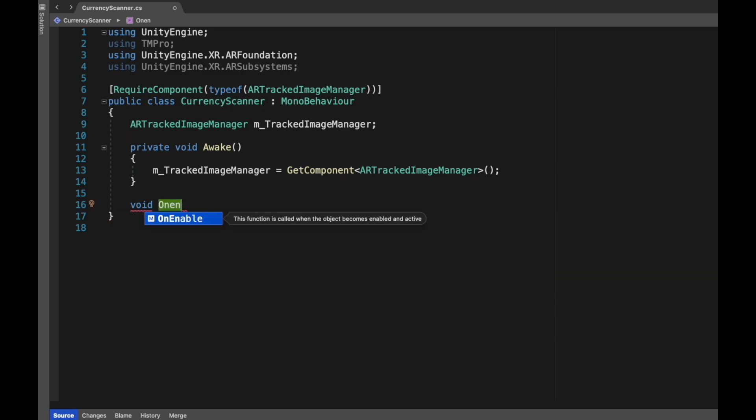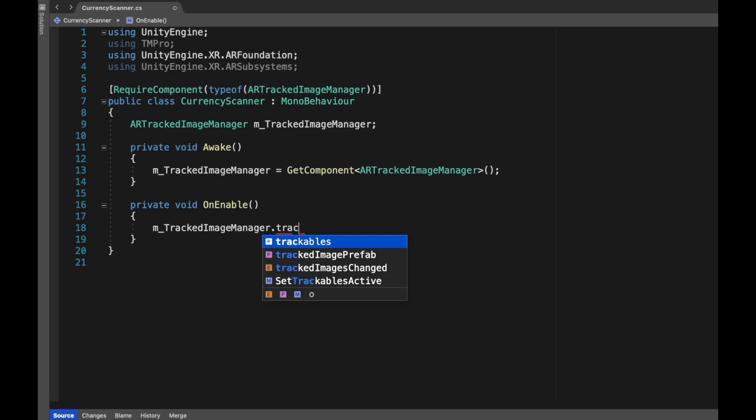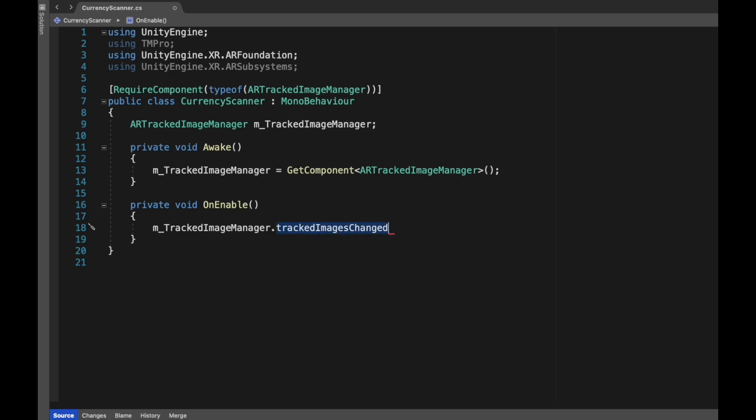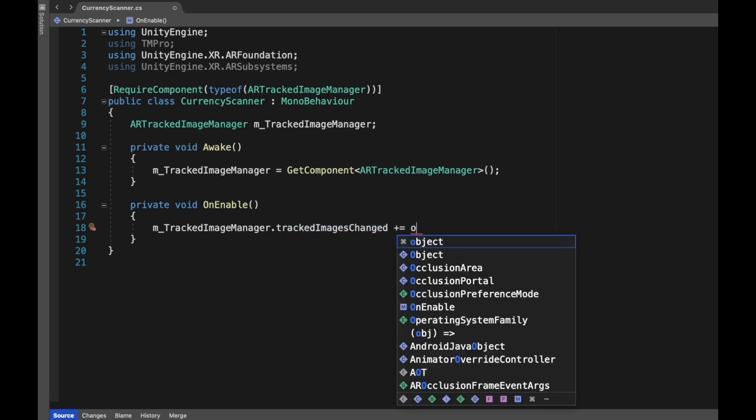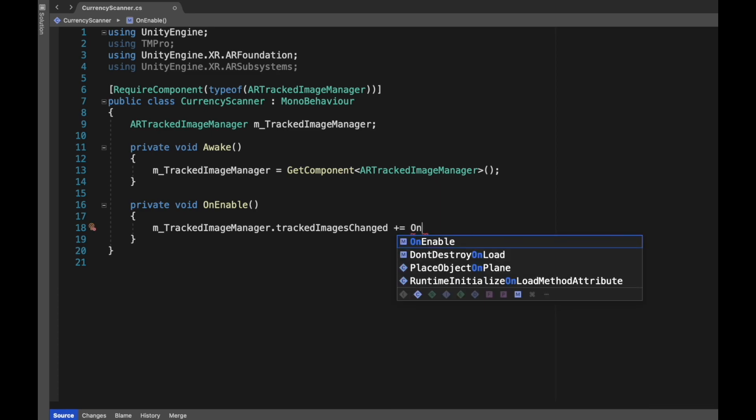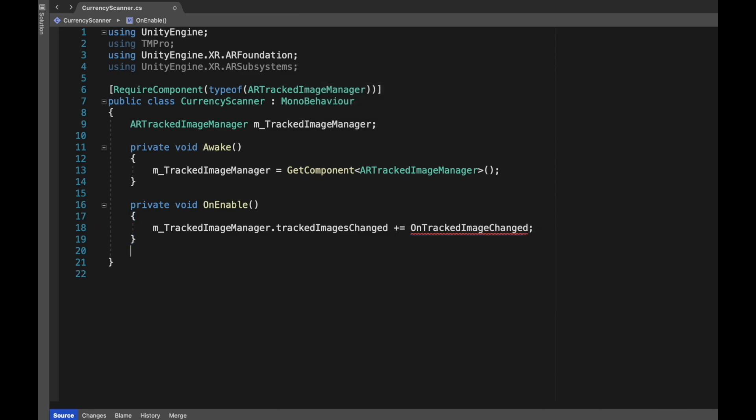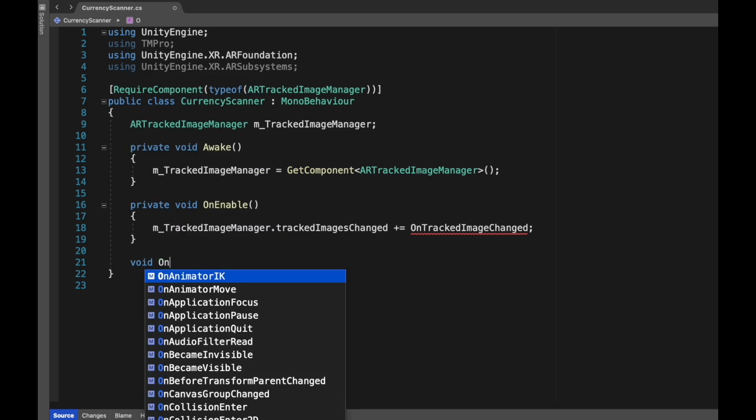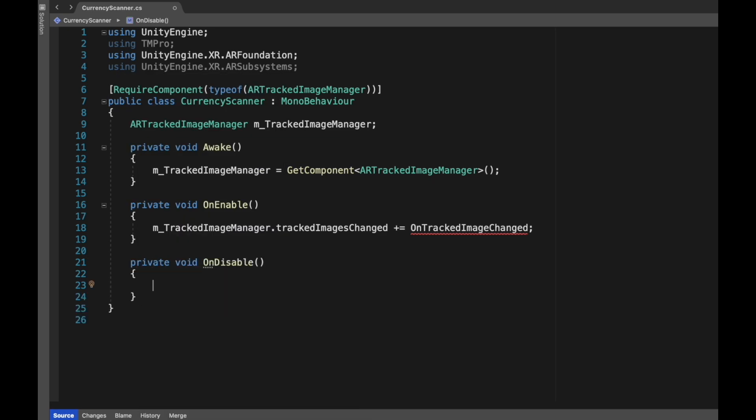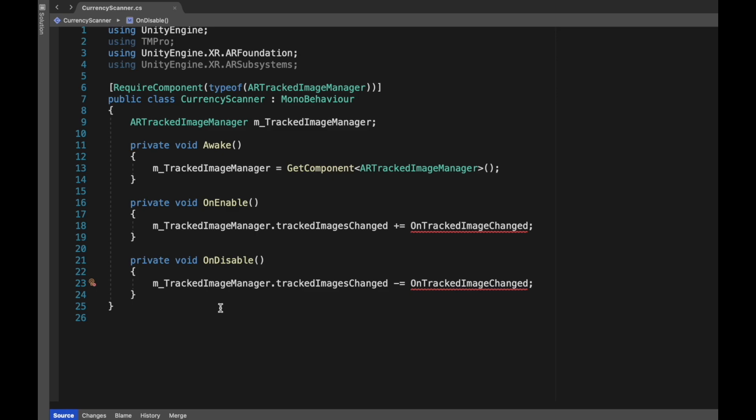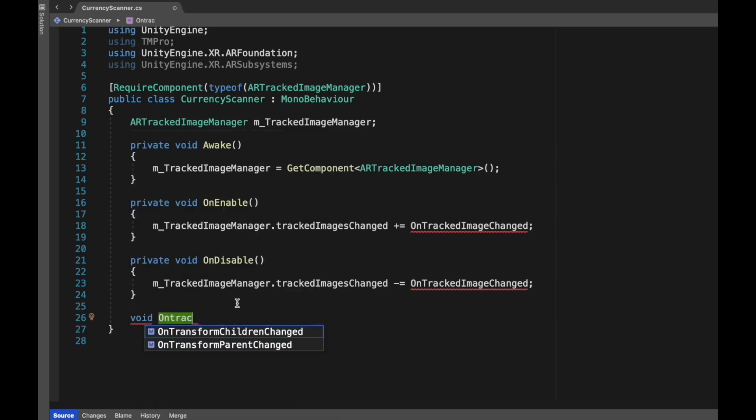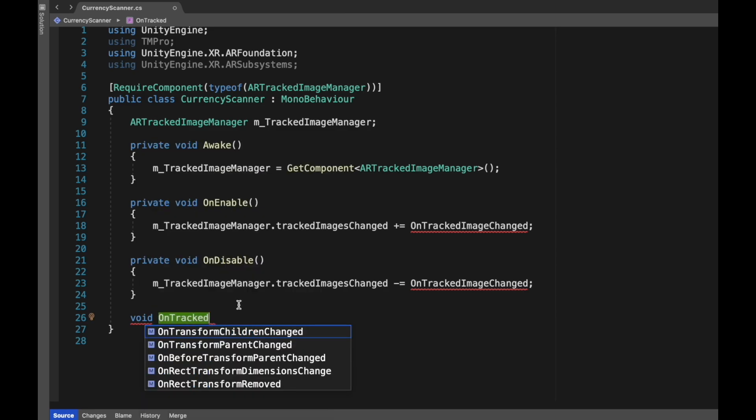Now create our OnEnable method. In this method we will subscribe to trackedImagesChanged. For subscribing we will write m_TrackedImageManager.trackedImagesChanged += OnTrackedImageChanged. OnTrackedImageChanged is our custom method. Next, create an OnDisable method. Once subscribed, the same method we can unsubscribe using the minus equal sign.